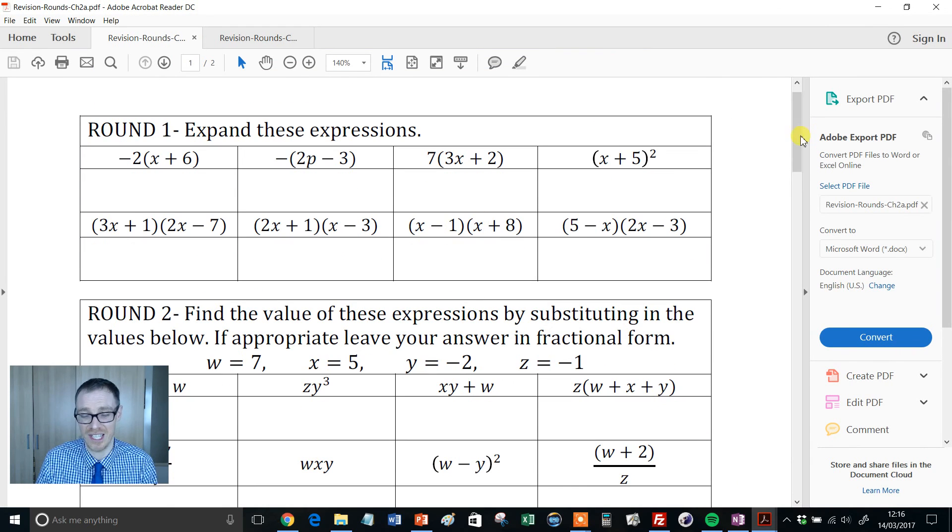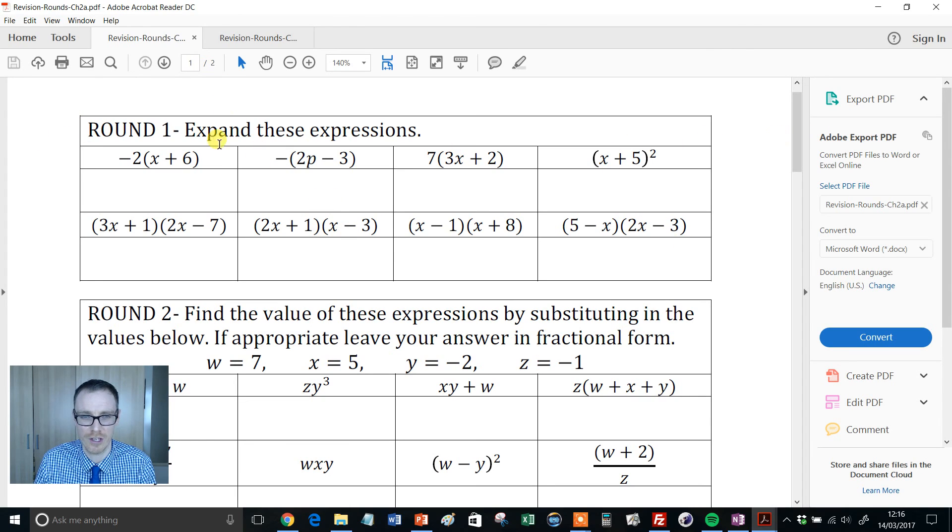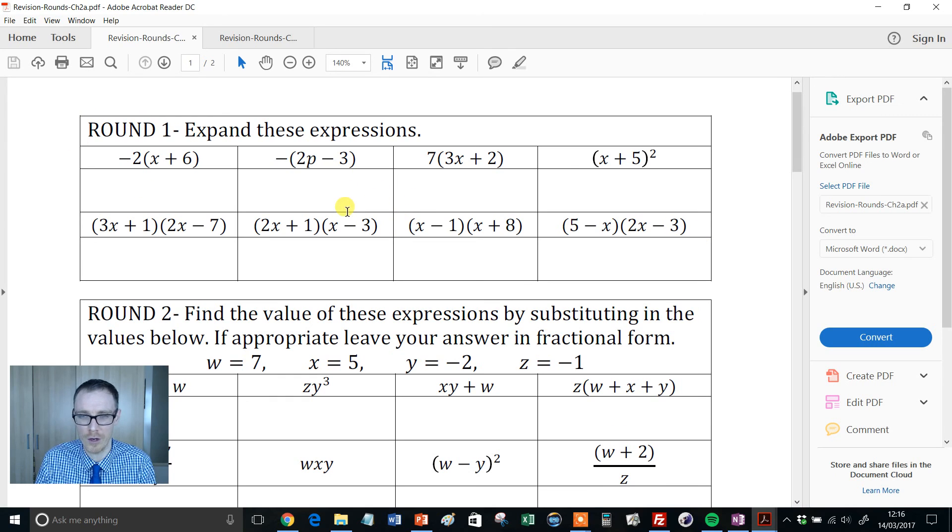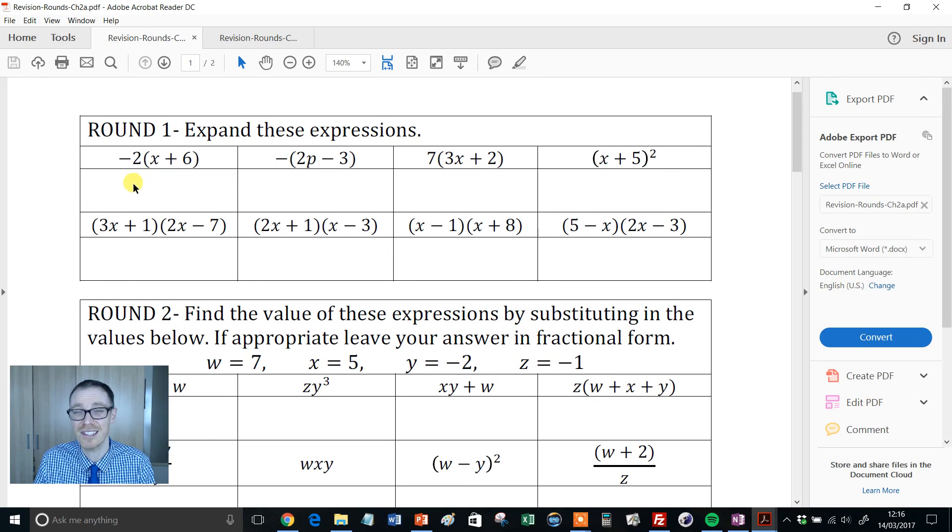So firstly you're going to save a load of money on photocopying because it only takes up two pages with each of the rounds, just nice little small things here. So you print them out, cut round those, bit of guillotine action, and there's Round 1 - can students work their way through those? So we get some nice expanding brackets.